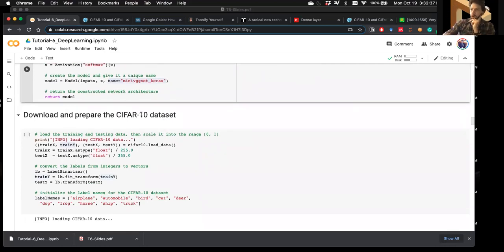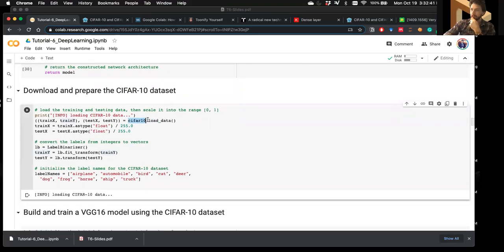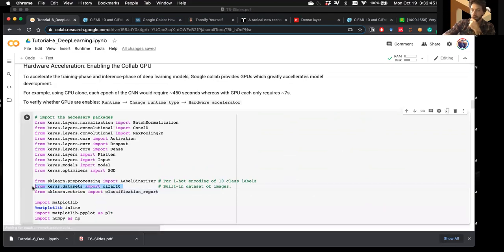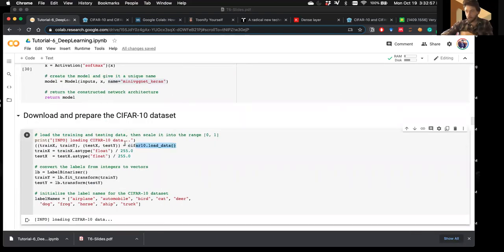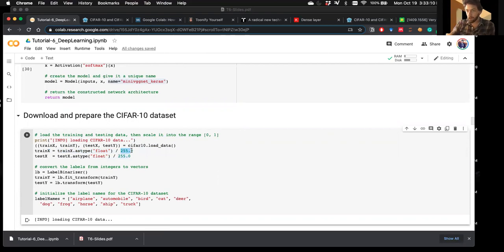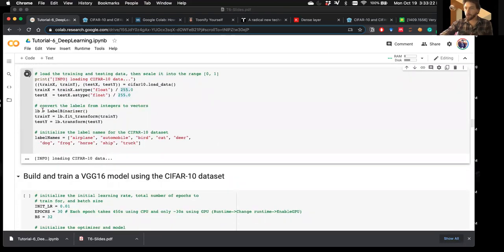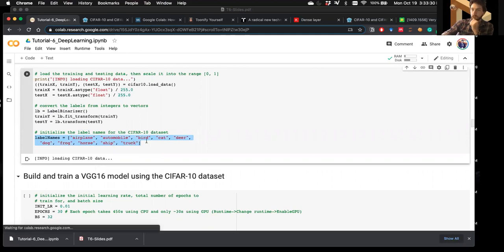Before instantiating the model we need the actual dataset. We grab CIFAR-10 through Keras's built-in datasets API with load_data(), then scale pixel values from 0-255 down to 0-1. We also binarize the labels using one-hot encoding, and for convenience we store the label names for each class.